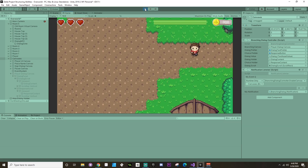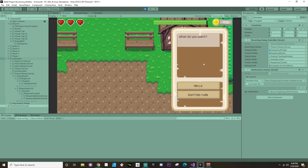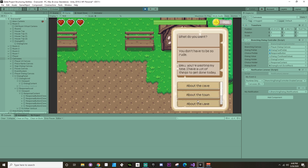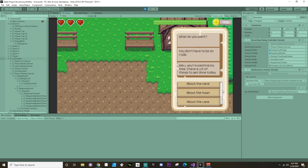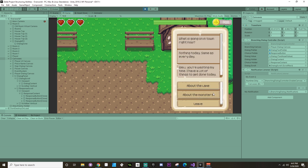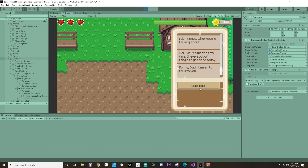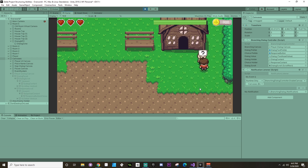Welcome back. Today we're going to make it so we can go up to our NPC, click a button, and have dialogue with choices that branch. We have two options - Don't Be Rude gets a different response but leads to the same output. We can ask about the cave, go back, ask about the town, the lake, get a quest, say yes or no, ask about monsters, and then leave the dialogue. That's what we're covering today.